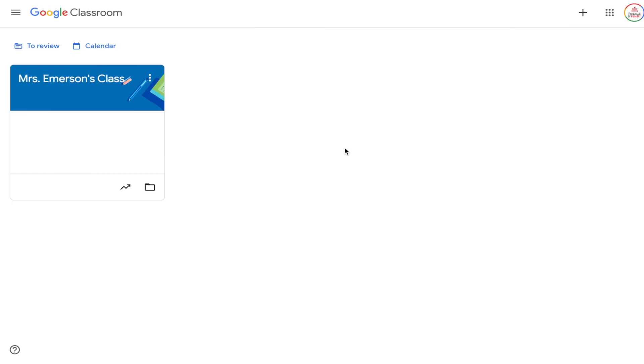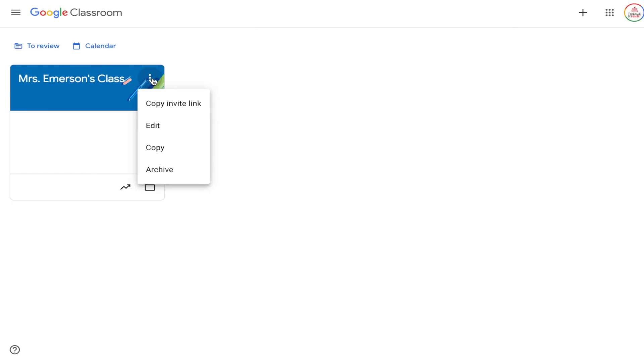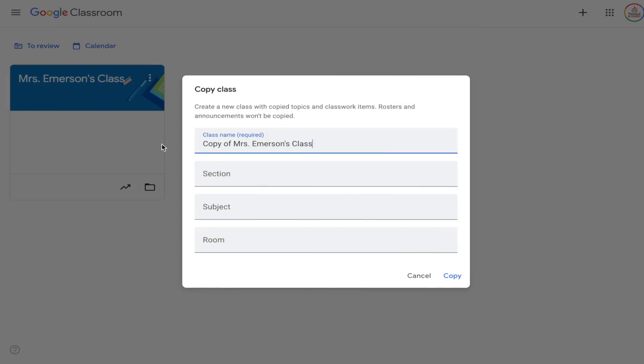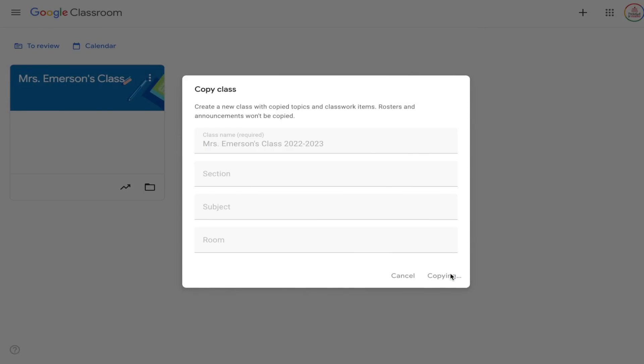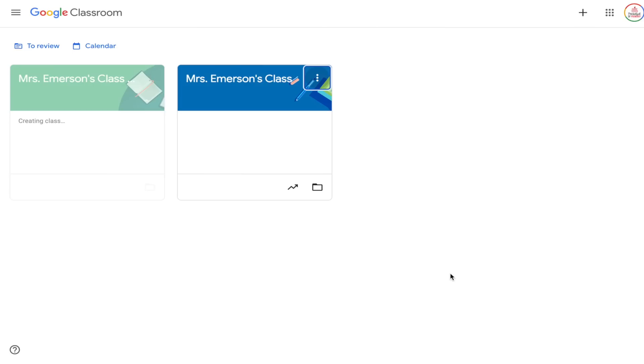Tip number two is to copy your class for next year. In order to copy a class you want to be on the classes page on Google Classroom. Hover over the class and click the three dots in the top right corner of that class, then choose Copy. It will take either a few seconds or a few minutes depending on how much content you have, but it makes an exact duplicate with all the same topics and assignments saved as drafts.